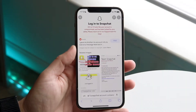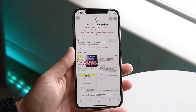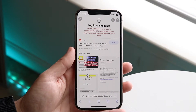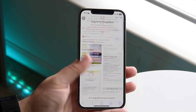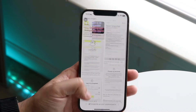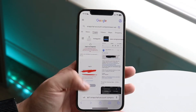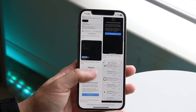You might be in a situation where you're getting a pop-up saying your Snapchat account has been compromised. You may be getting other messages like this too, or maybe you're just not able to log into your Snapchat account.